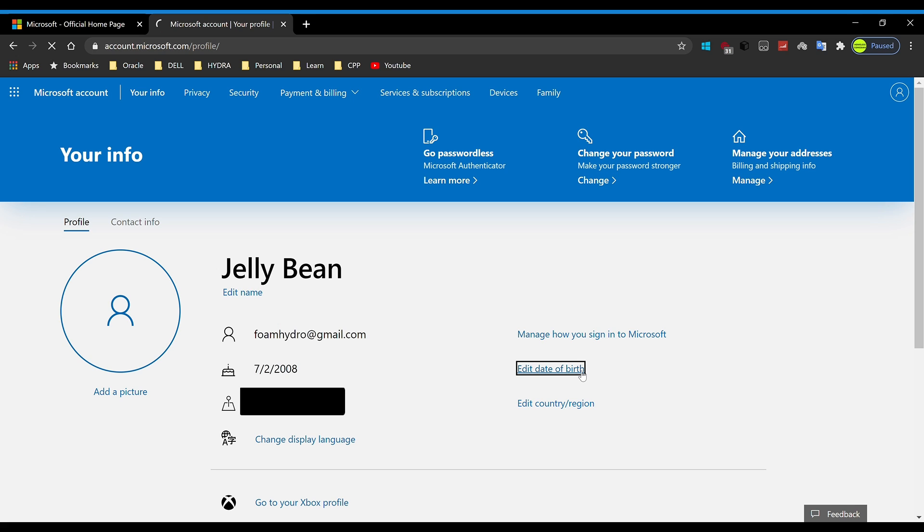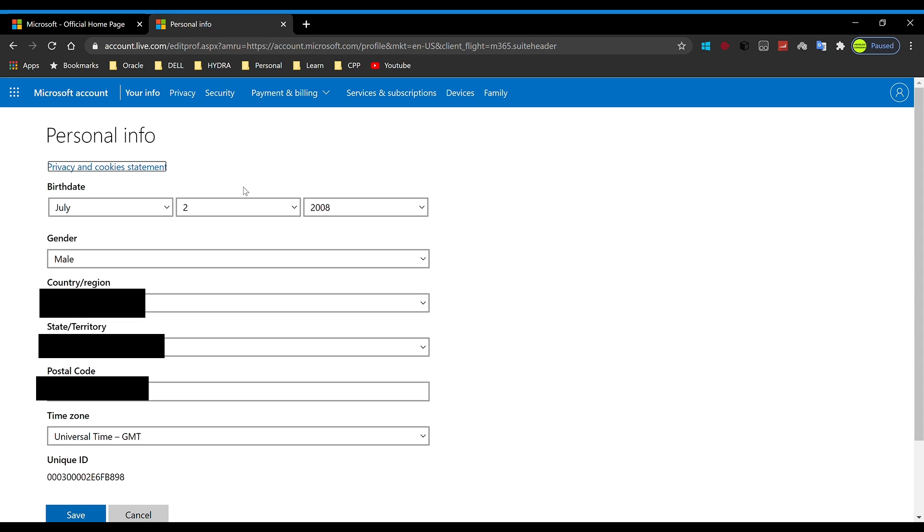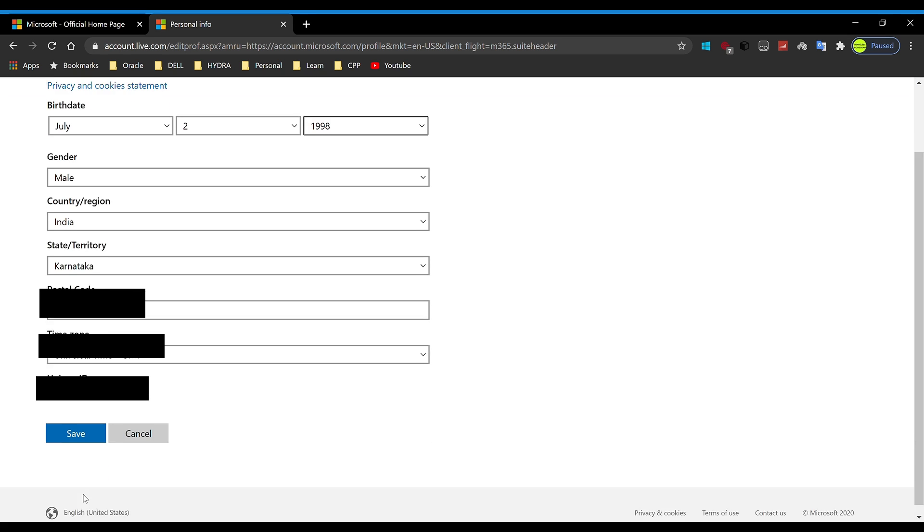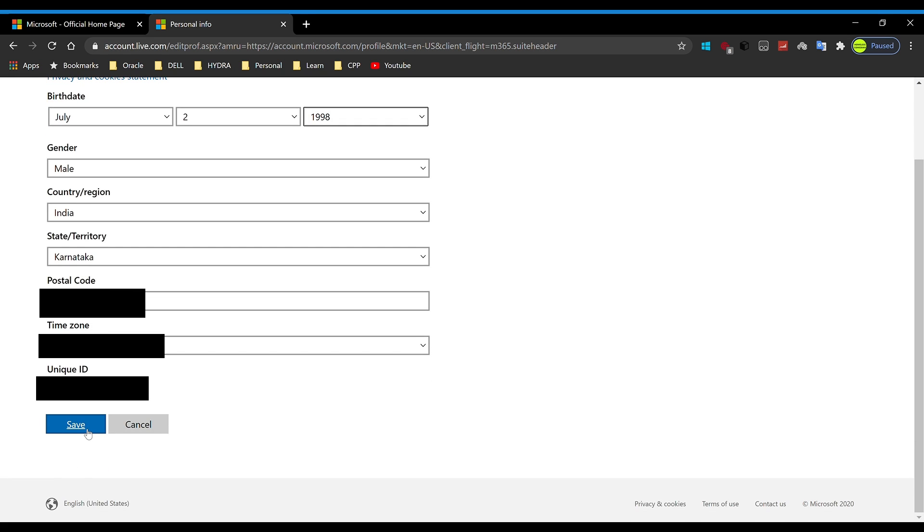Now what you want to do is click on Edit Date of Birth and I'm just going to change it to before 2002. If you change it to before 2002, it's automatically 18 plus, so it doesn't really matter. I'm just going to click on 1998 and hit save. Now this personal information is saved.